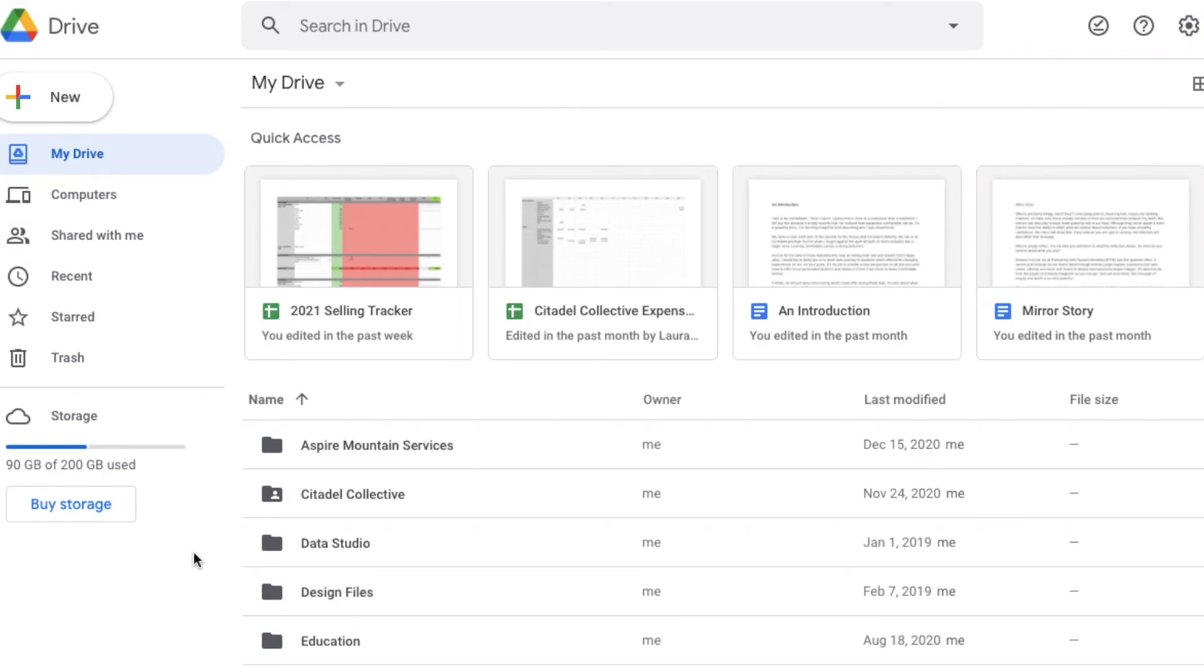So again, it's dirt cheap really to have storage. I find this to be just a great way of backing up all of my files for a really small amount of money per month.